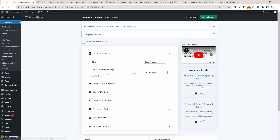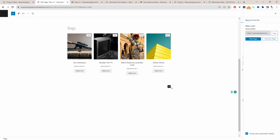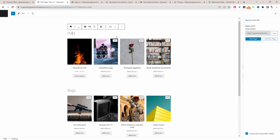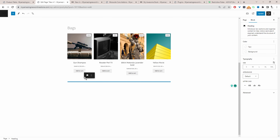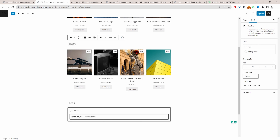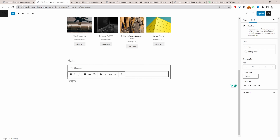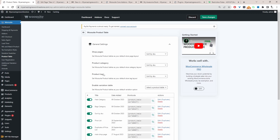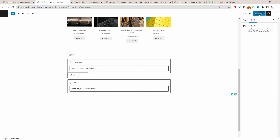Now let's head back over to the main settings area and copy the shortcode for each of these product tables. We'll copy this shortcode here, head back over to our page, and duplicate these headings. Let's drag and drop them down and then paste in our shortcode. Let's duplicate the other heading and drag it down, then copy the other shortcode, paste it in, and hit Update.